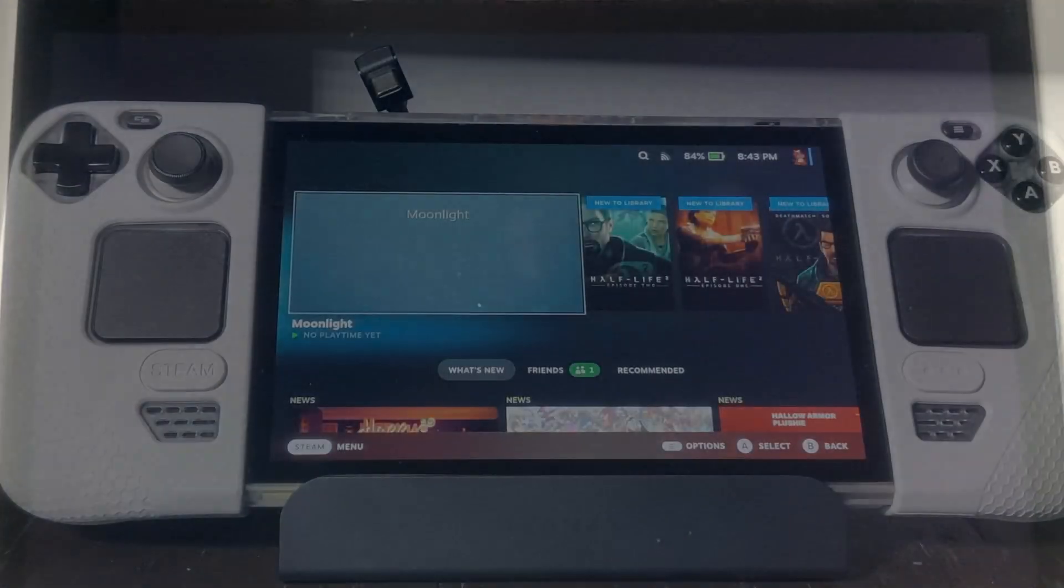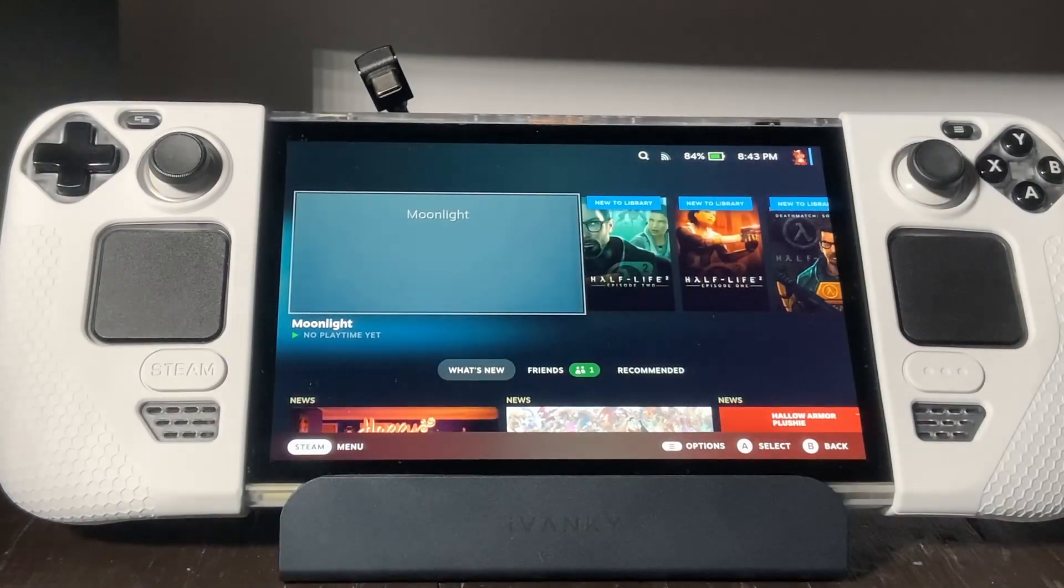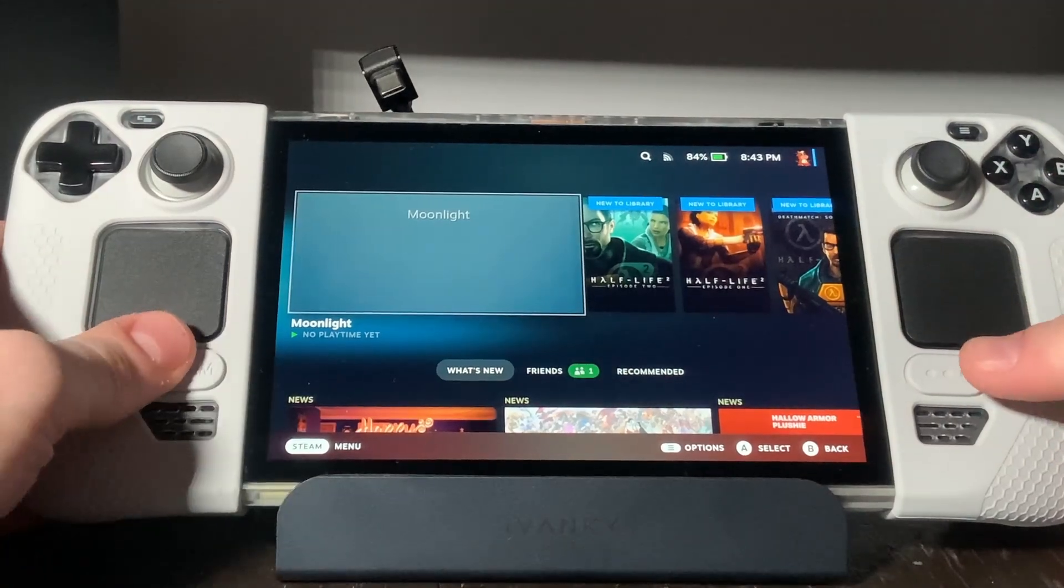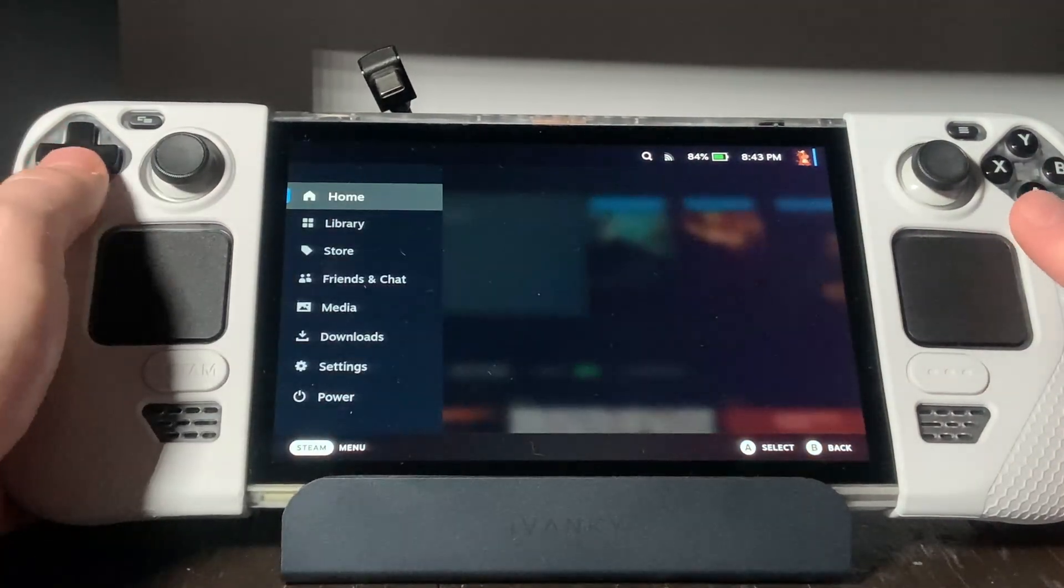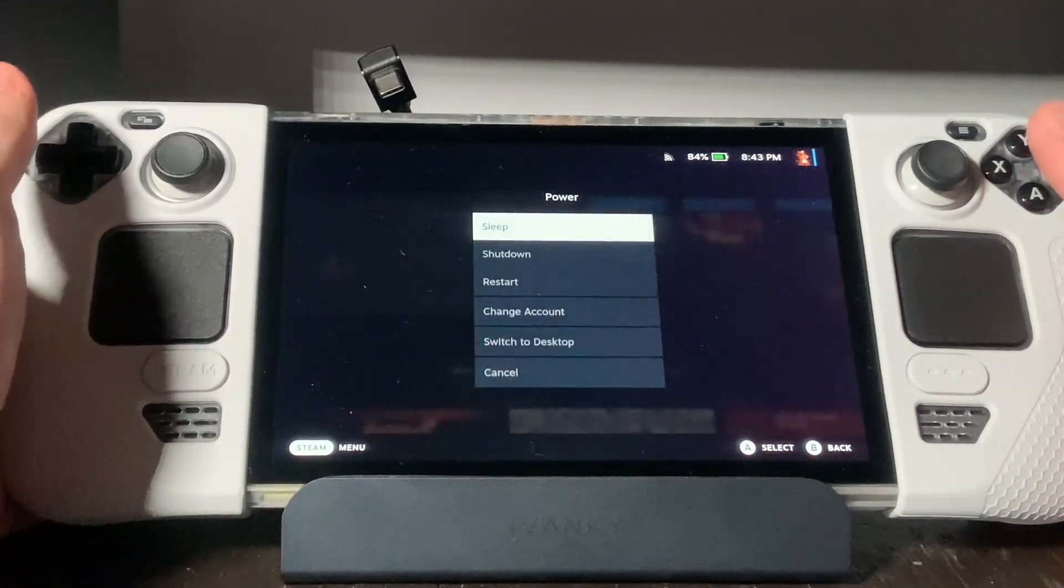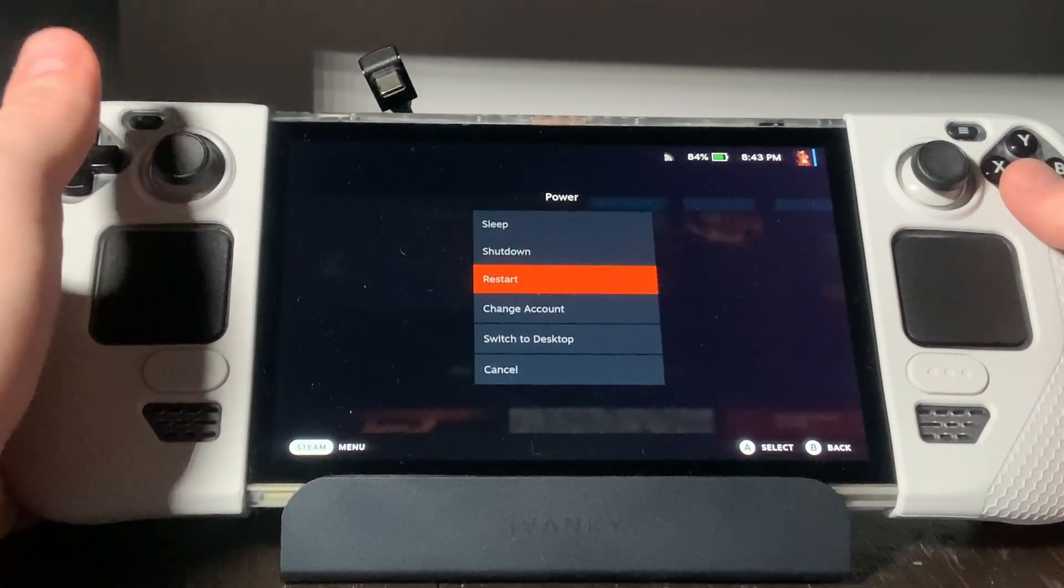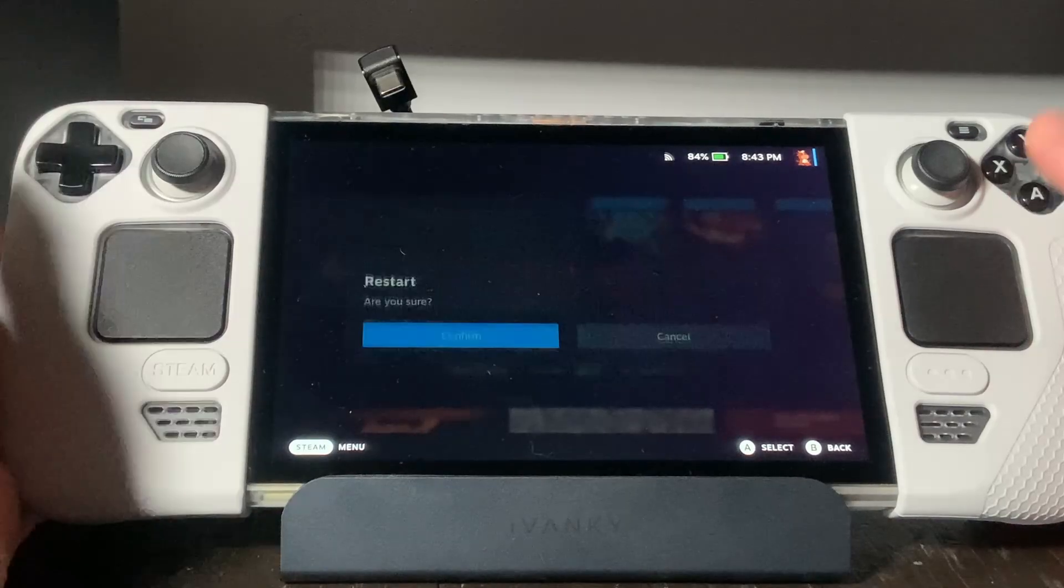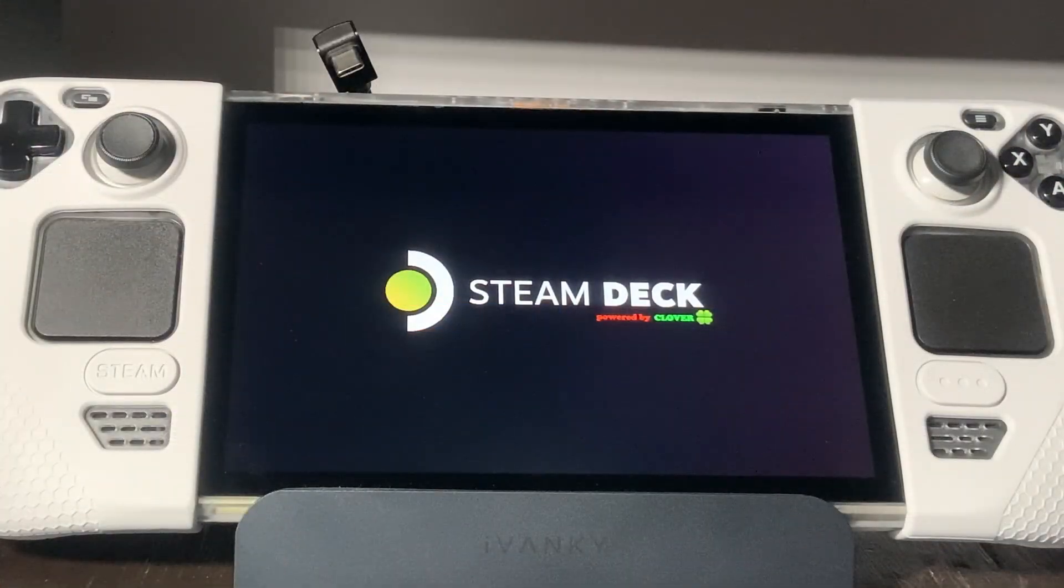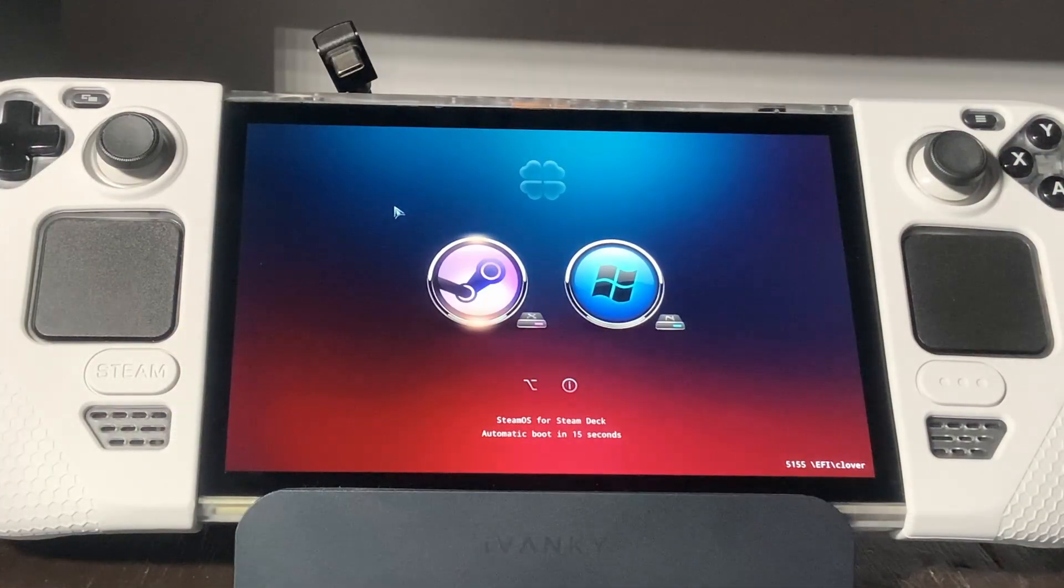Once it's booted, if you're on Clover, your work should be done. Clover automatically restores itself once you enter SteamOS. Now you can just restart and you should see the Clover menu and be able to get into both SteamOS and Windows.